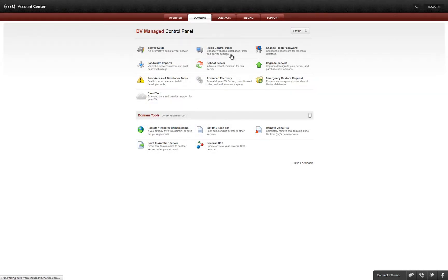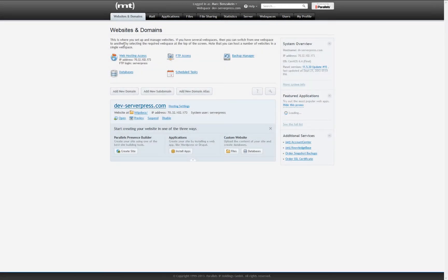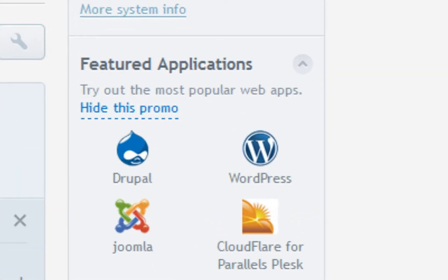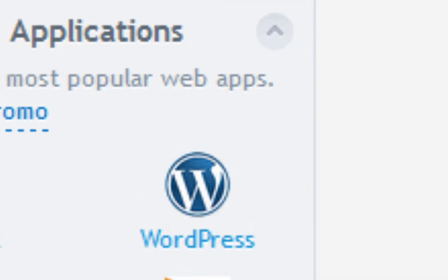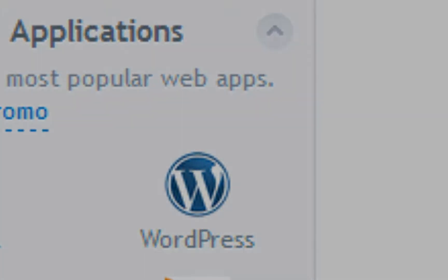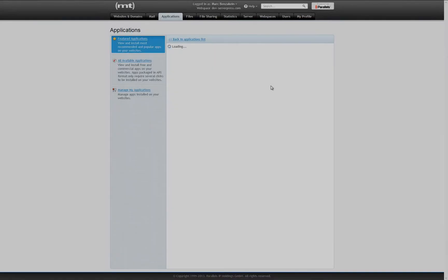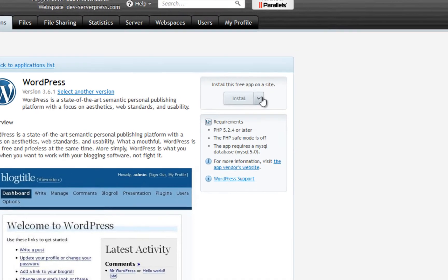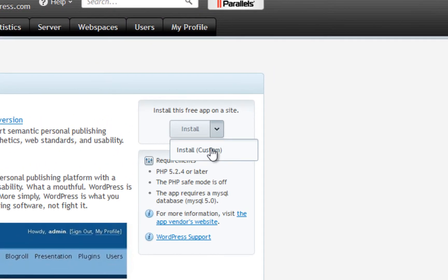Next, select the Plesk control panel. In the right-hand sidebar under featured applications, select the WordPress icon. Select install custom from the right-hand drop-down menu.